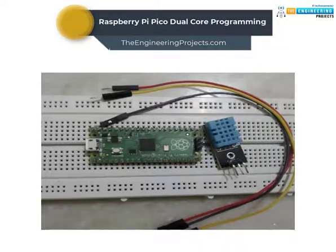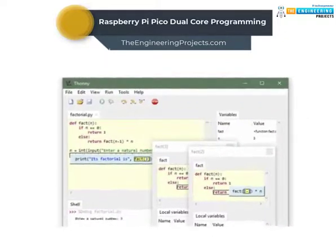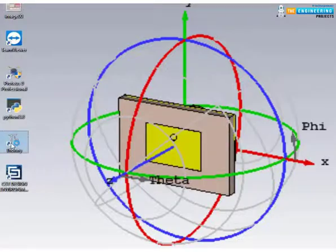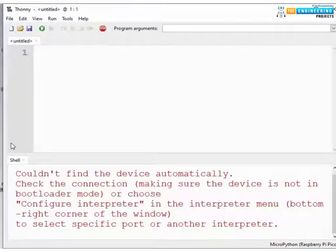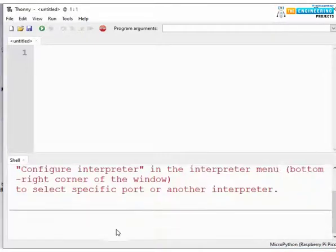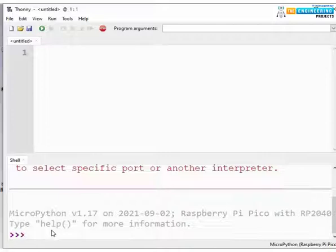Now let's move towards the programming part. Here we are using Thonny IDE to compile and upload MicroPython programs into the Raspberry Pi Pico development board. We already published a tutorial on how to download and install Thonny IDE for Raspberry Pi Pico programming using MicroPython — the link is given in the description. Open Thonny IDE and connect the Raspberry Pi Pico board with your system. Now select the MicroPython interpreter from the lower right corner. You should see the MicroPython version in the shell section, which represents that we are ready to program our Pico board.